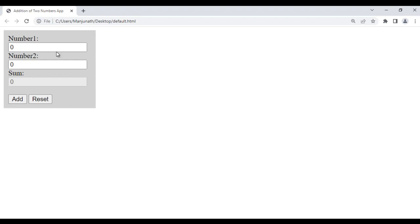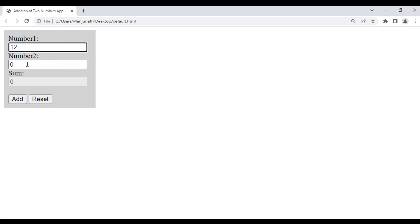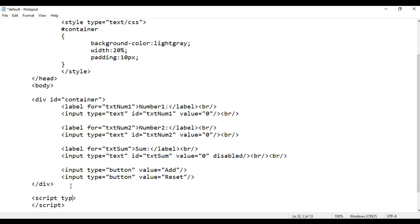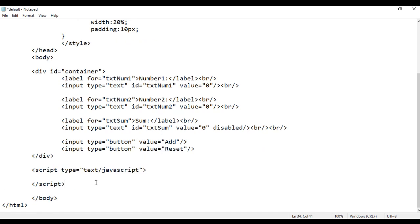Next, we are going to implement the Reset button and Add button. When we click Reset, these controls should reset back to their default values of zero. So how do we do that? We take help of JavaScript and write JavaScript code using the script tag. I write an opening script tag and closing script tag with type equal to text/javascript. Inside the script tag, we write the JavaScript code.